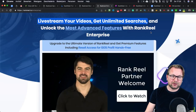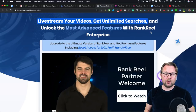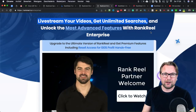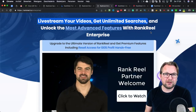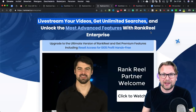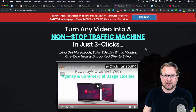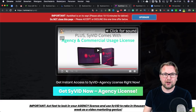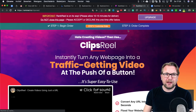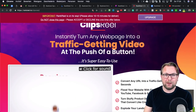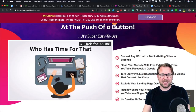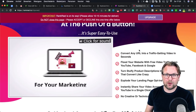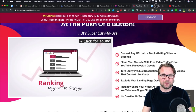The Diamond edition also includes the live stream option, where you can live stream pre-recorded videos directly from Rank Reel, giving those videos a slight priority boost in YouTube's results. Another upsell is the Syvet integration — turn any video into a non-stop traffic machine in just three clicks by connecting your Syvet account to Rank Reel. There's also Rank Reel Clips Reel, which instantly turns any web page into a traffic-getting video by taking websites and creating videos from them.